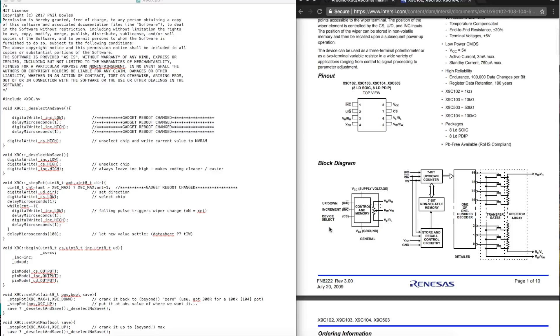The Arduino here in this code example can also implement the feature to store the current wiper position, so when we power back on the wiper position will be recalled.